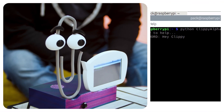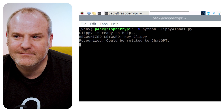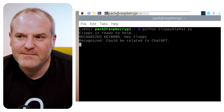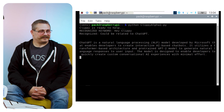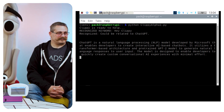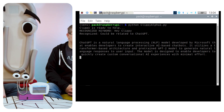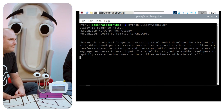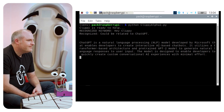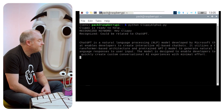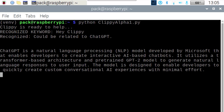Can we see Clippy in action? Hey, Clippy. How can I help? Is Clippy related to ChatGPT? ChatGPT is a natural language processing NLP model developed by Microsoft that enables developers to create interactive AI-based chatbots. It utilizes a transformer-based architecture and a pre-trained GPT-2 model to generate natural language responses to user input. Now that is a lot better than 'it looks like you're writing a letter.' That's really cool.